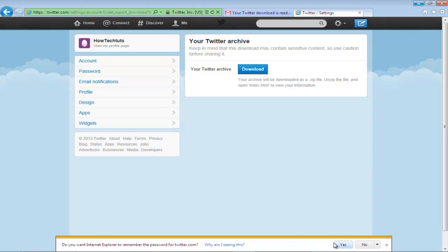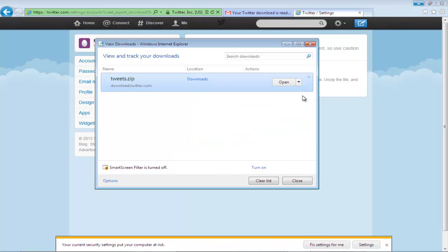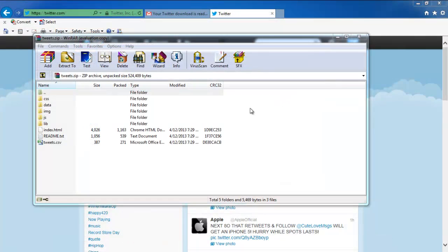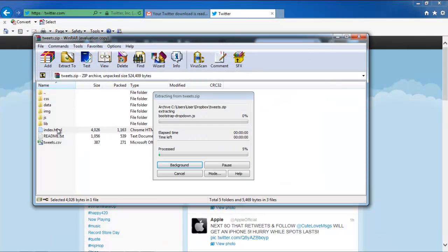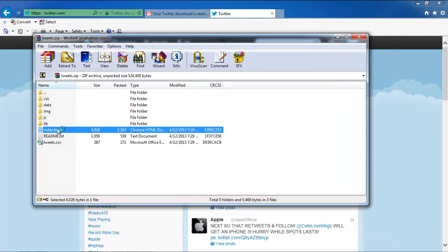Your archive will be downloaded in a .zip file format. Once the download has completed, open the .zip file. Over there, double-click on the index.html file to view your information.